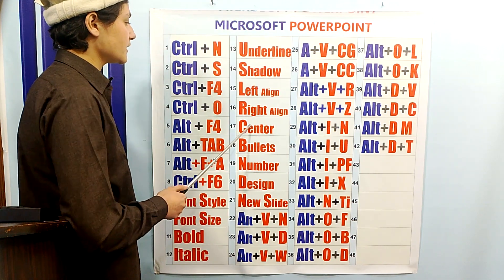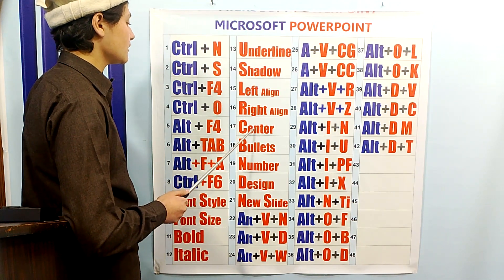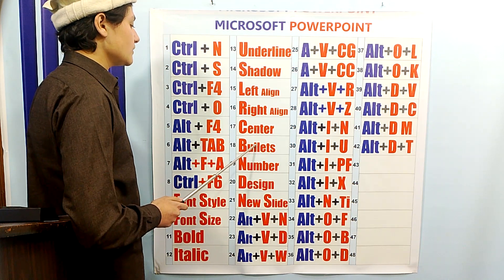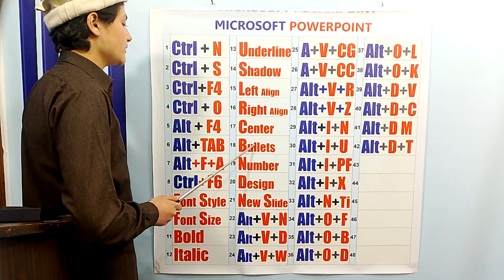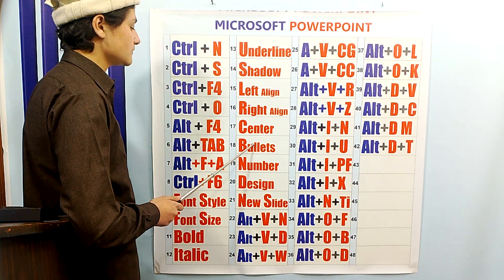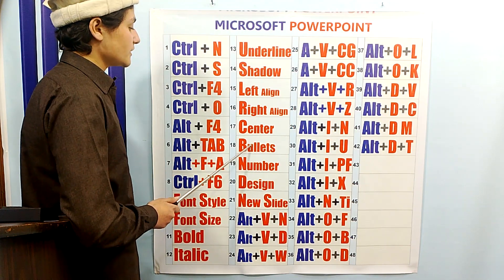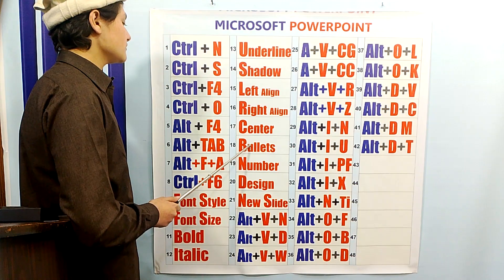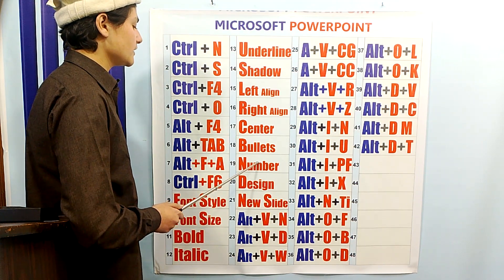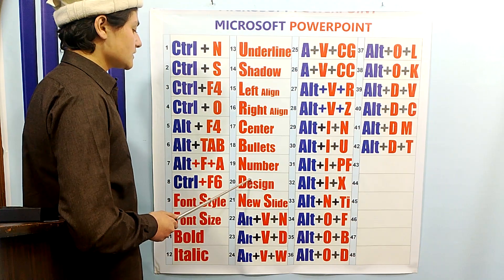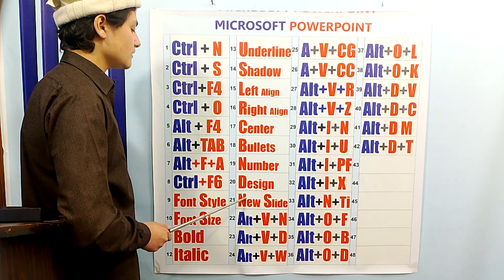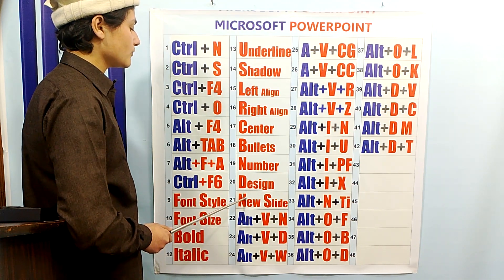You can set the alignment of the text to right, left, and center from the ribbon bar. For bullets and numbering, if you have written text in points form, you can apply bullets and numbering. You can change the slide design from the ribbon bar, and you can also add a new slide from the ribbon bar.